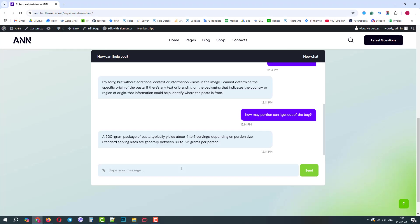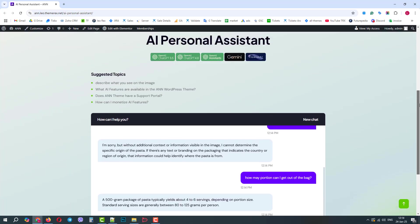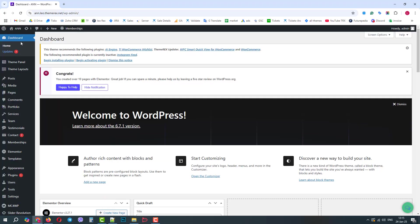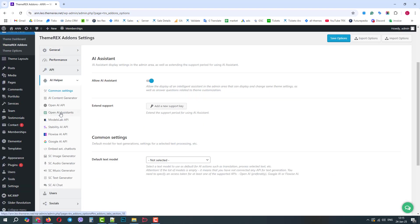After a couple of seconds, it replies with the estimation. Great! Now let's see how we can create this chat on our website without any specific coding or AI skills. Navigate Dashboard, Theme Panel, ThemeRex Add-ons. Here we need AI Helper, OpenAI API.